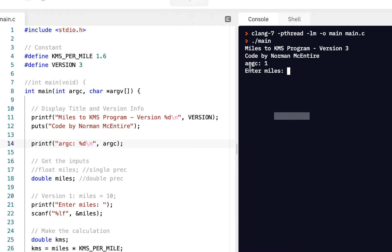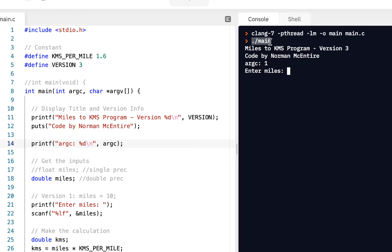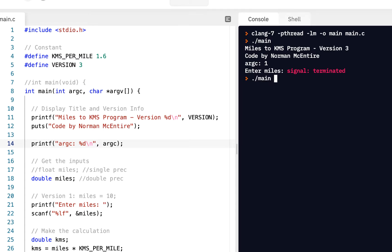So here, since the argc count is 1, well, it turns out it starts the argument count with the name of the program. So you will always have an argument count of 1, always, because you always have the name of the program. But suppose we did it like this. Suppose we said main 100. Aha! The argument count is 2.